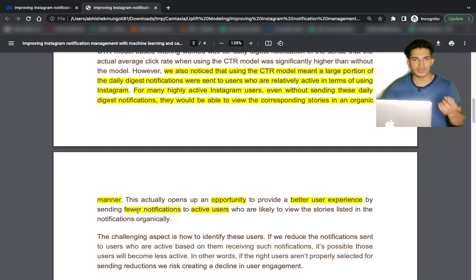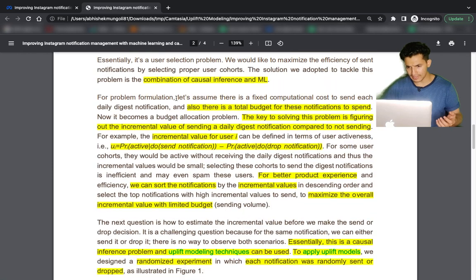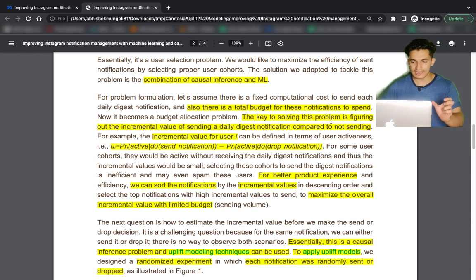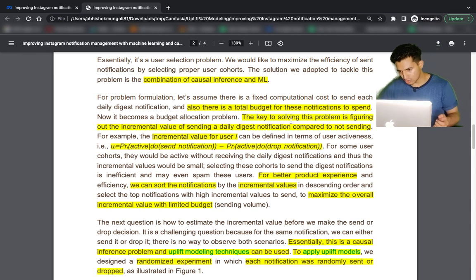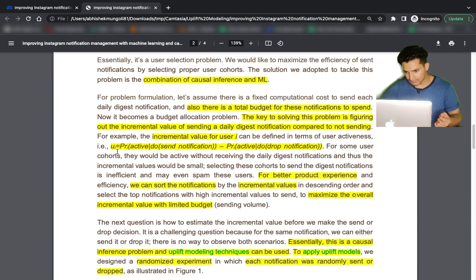Sending notifications to those users was a waste and was deteriorating the user experience. This opens up an opportunity to provide better user experience by sending fewer notifications to active users who are likely to view stories organically anyway. A combination of causal inference and uplift modeling was used. There is a total budget on how many notifications can be sent, so it has to be sent to the most likely set of users who will become active because of that notification.